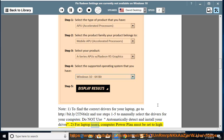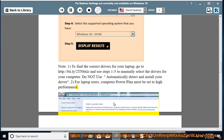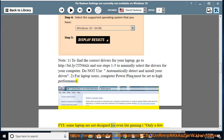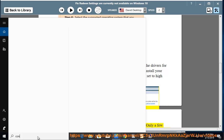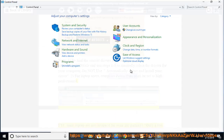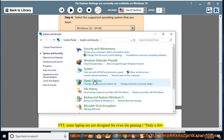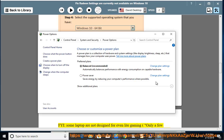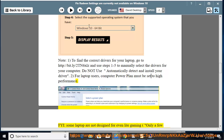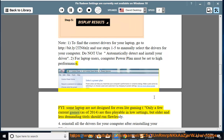Note 2: for laptop users, the computer power plan must be set to high performance. FYI, some laptops are not designed for even light gaming — only a few current games, as of 2014, are playable on low settings, but older and less demanding titles should run fine.